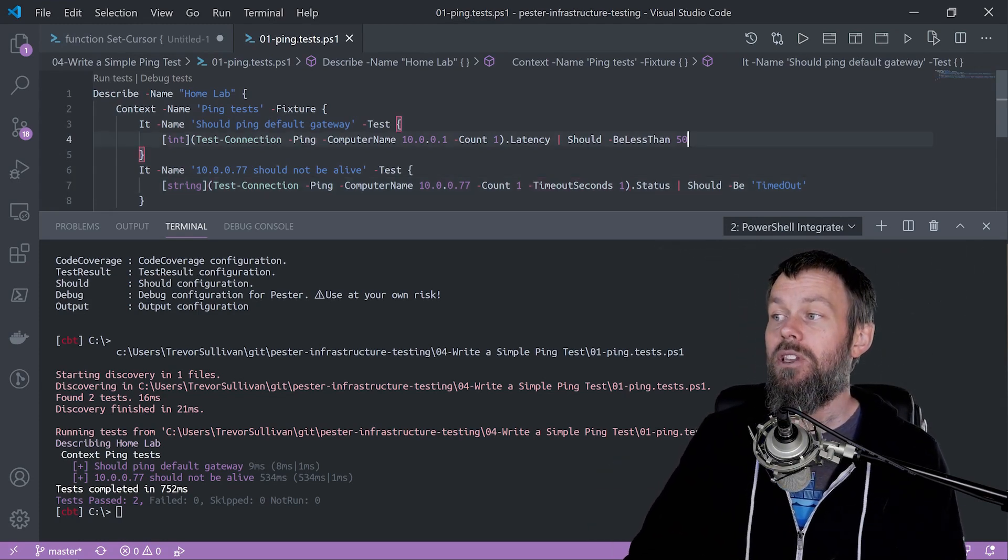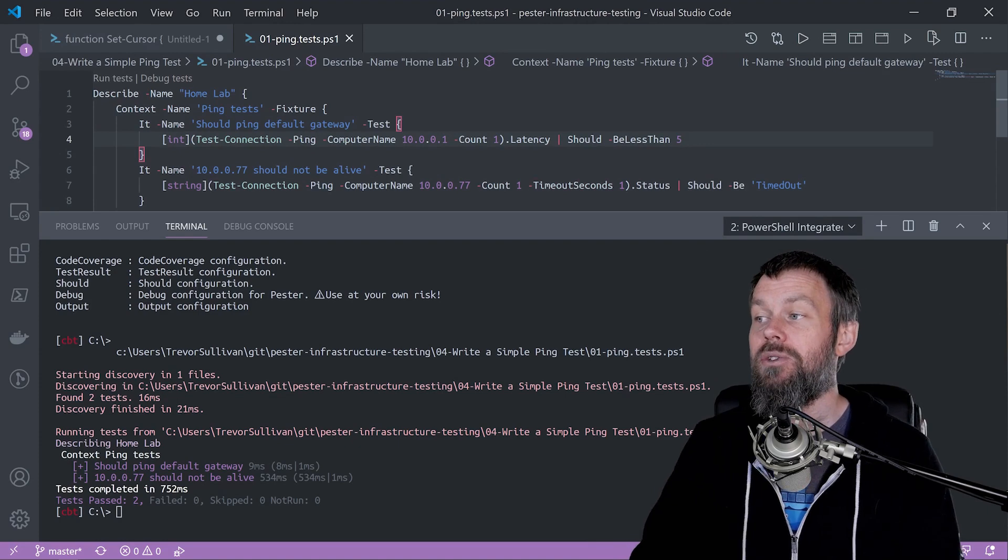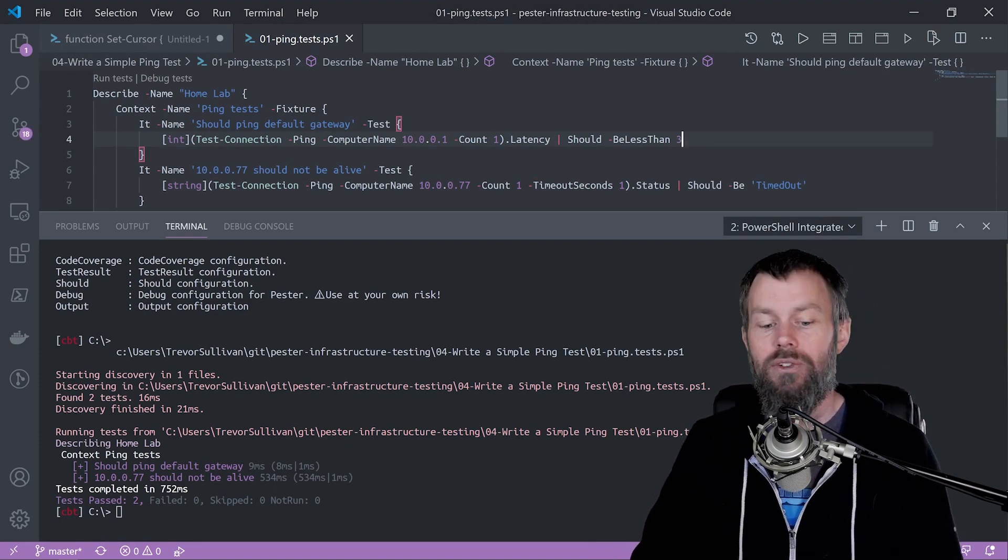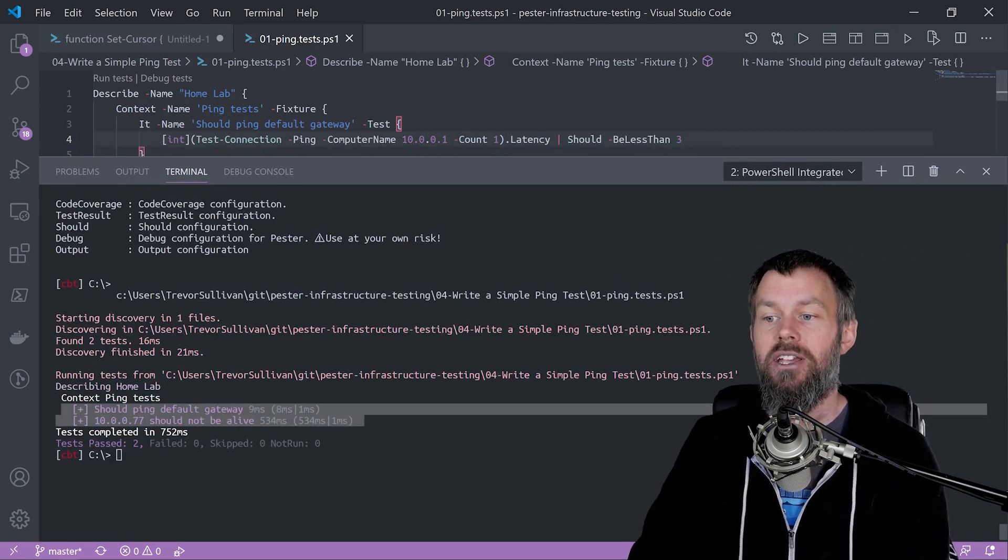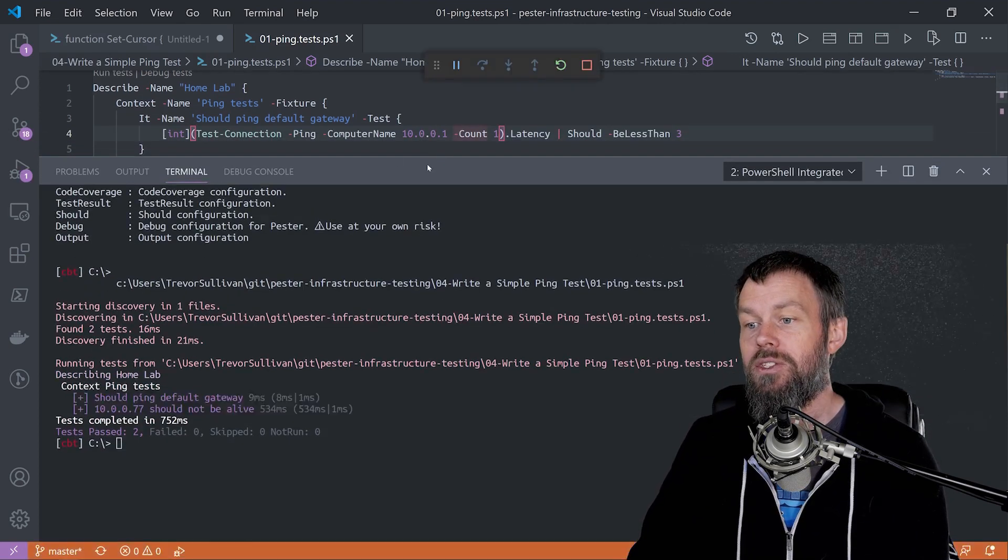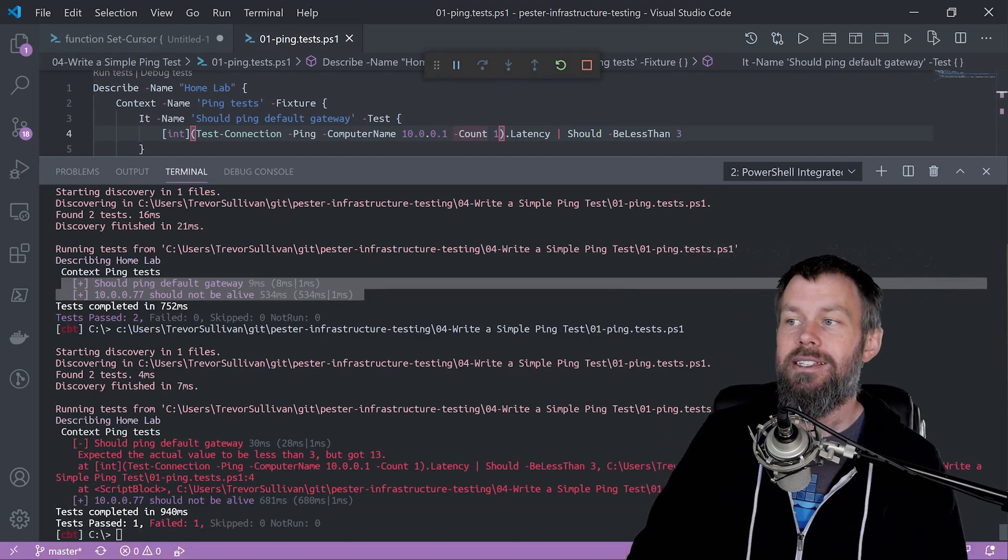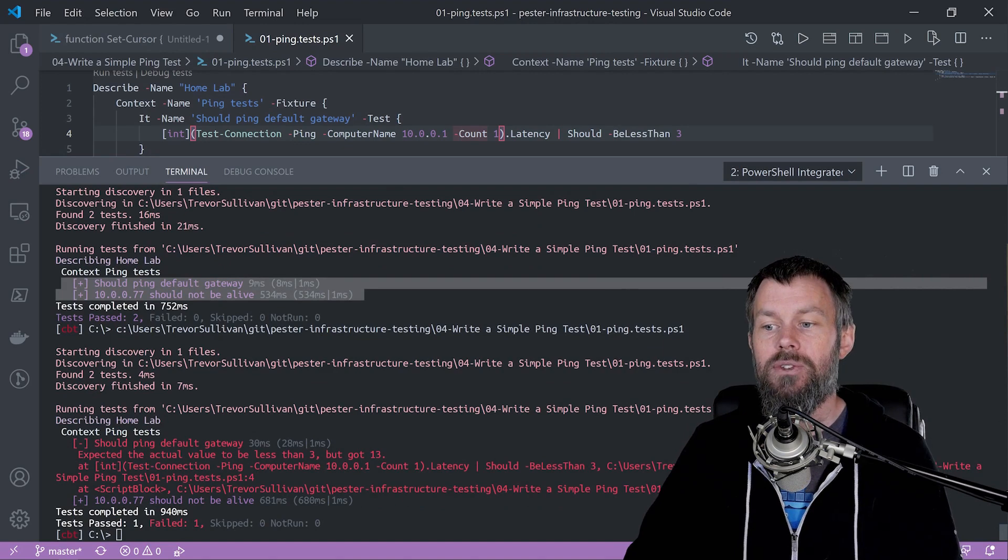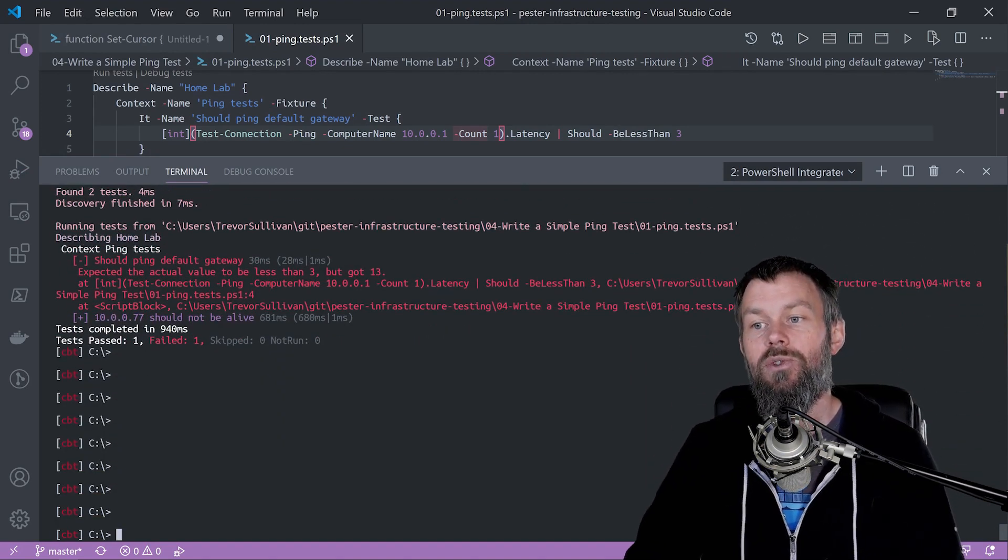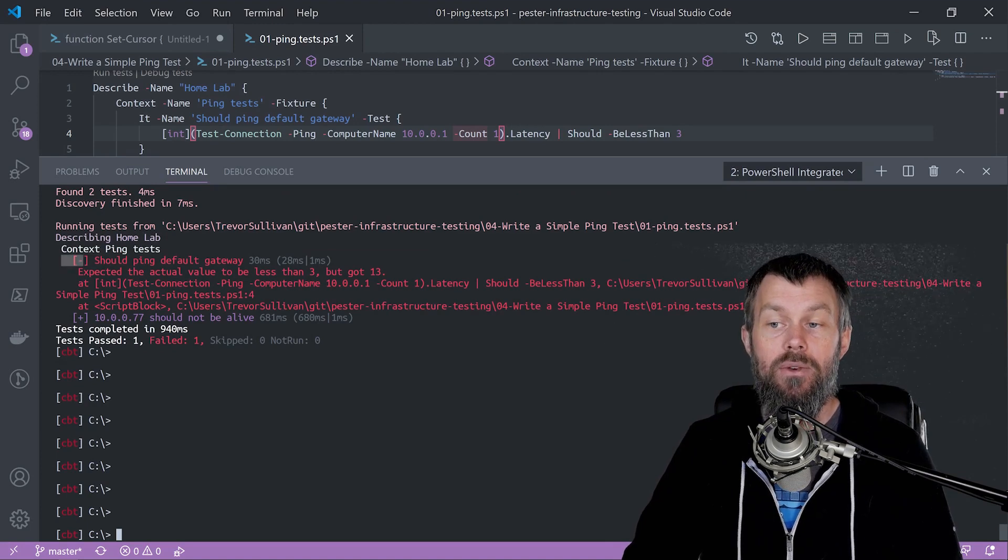Now what would it look like if one of these tests were to fail instead of succeed? Let me change this should be less than 50 down to should be less than maybe three milliseconds because I'm reasonably certain I'll ping above three milliseconds to my default gateway on my wireless interface. If I hit F5 to rerun this, you can see an example of what it looks like when a test actually fails.